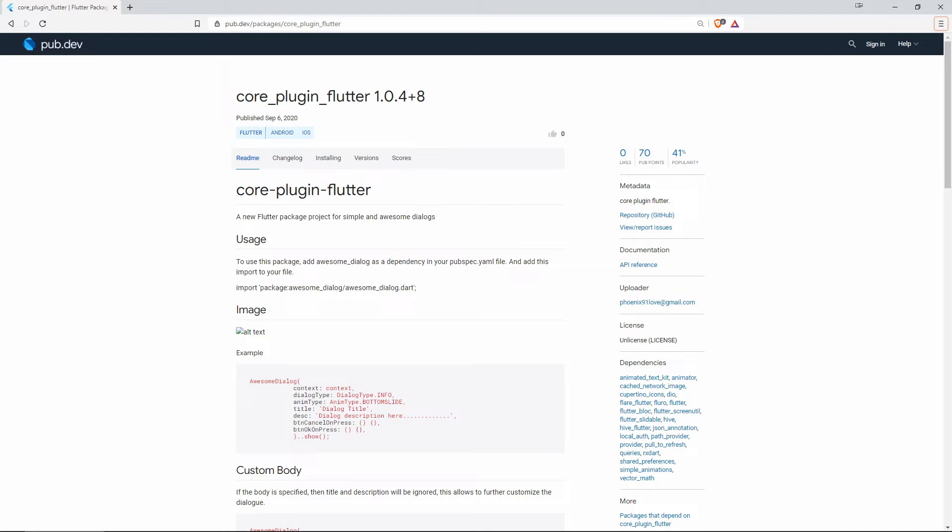On number 10 with 41% of popularity we have Core Plugin Flutter and this one gives you simple and awesome dialogues.